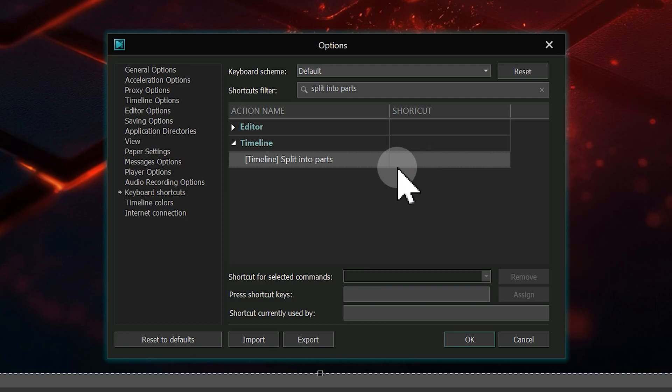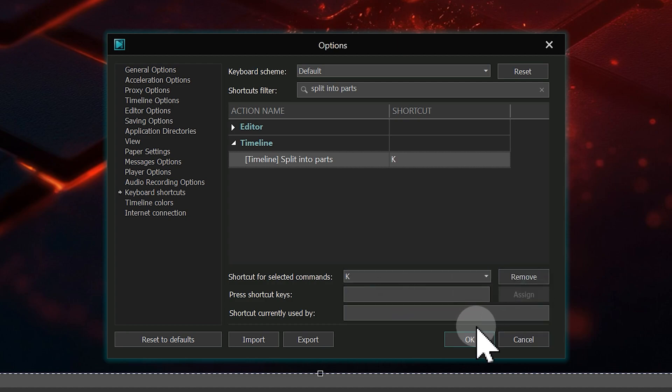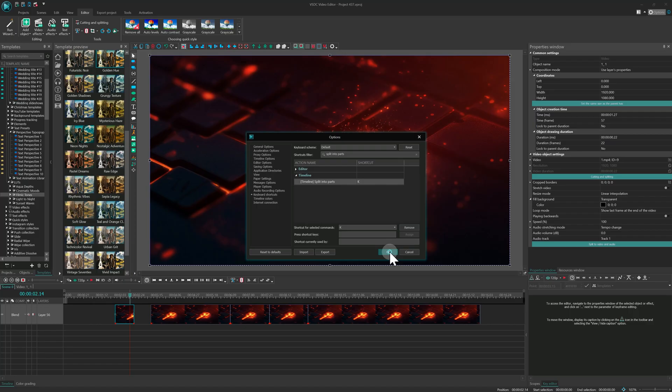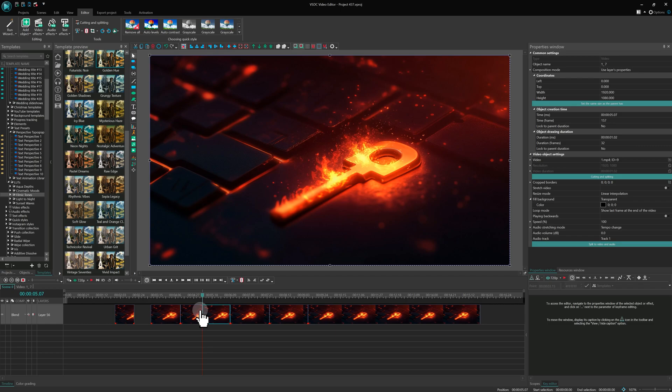Then in the Press shortcut key field, enter, for example, K, click Assign and then OK. Now the additional hotkey K can be used to split a file. You can assign any other key that is convenient for you.